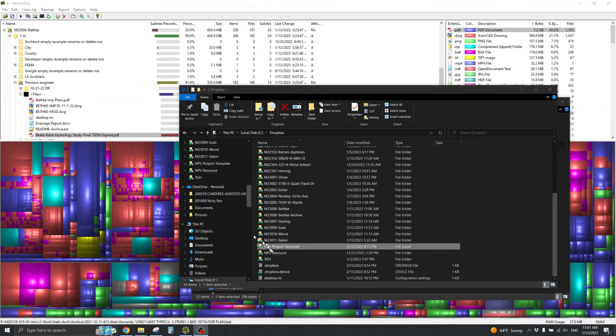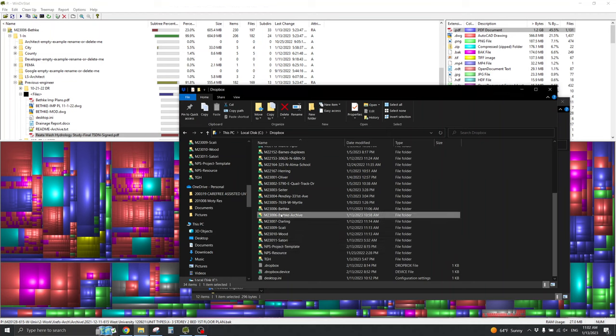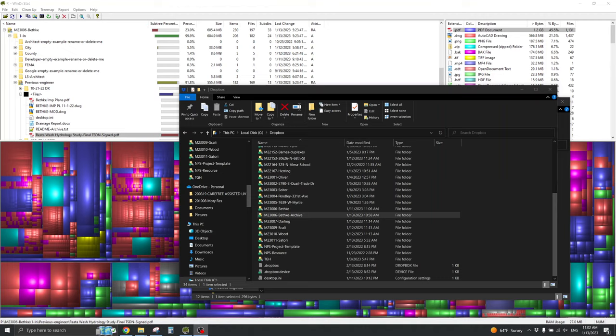Also, since the batch file didn't do any sharing, I'll need to share this Bethka archive folder with NPS Global, make NPS Global the owner, and remove myself. And, that's all.